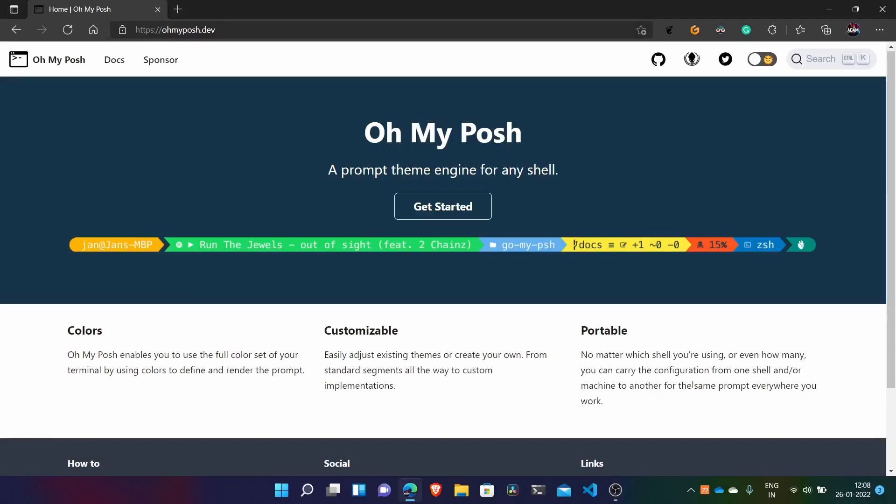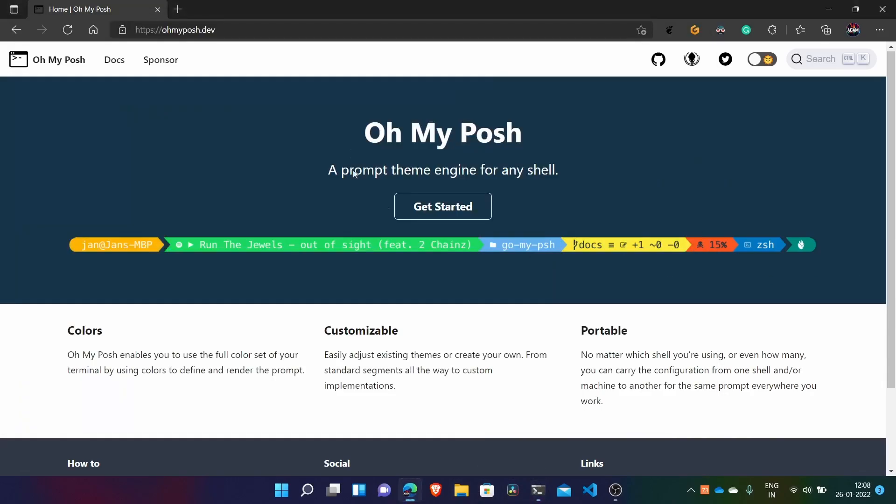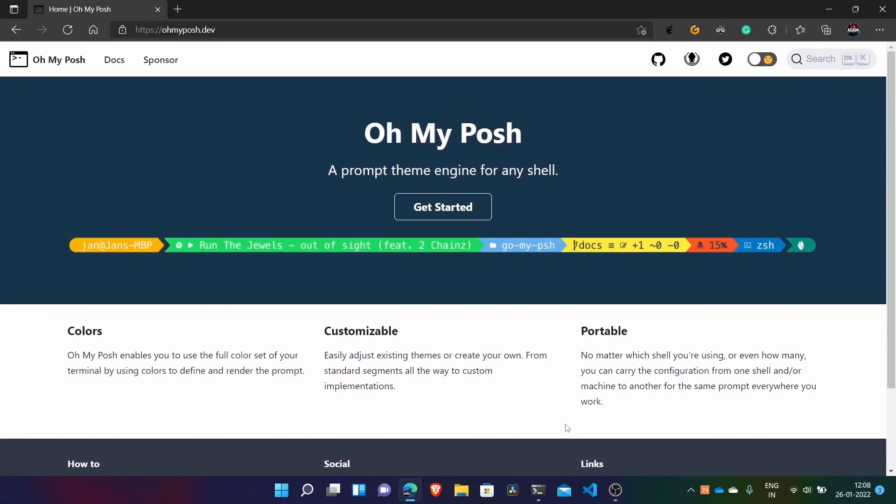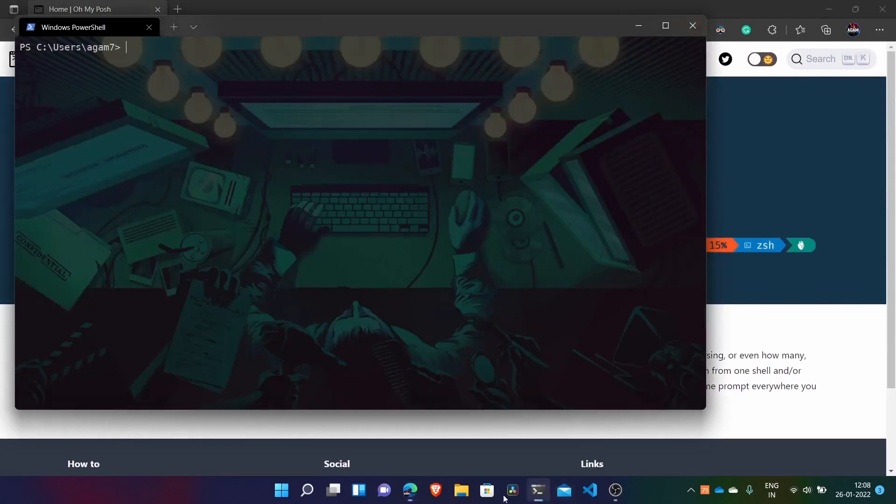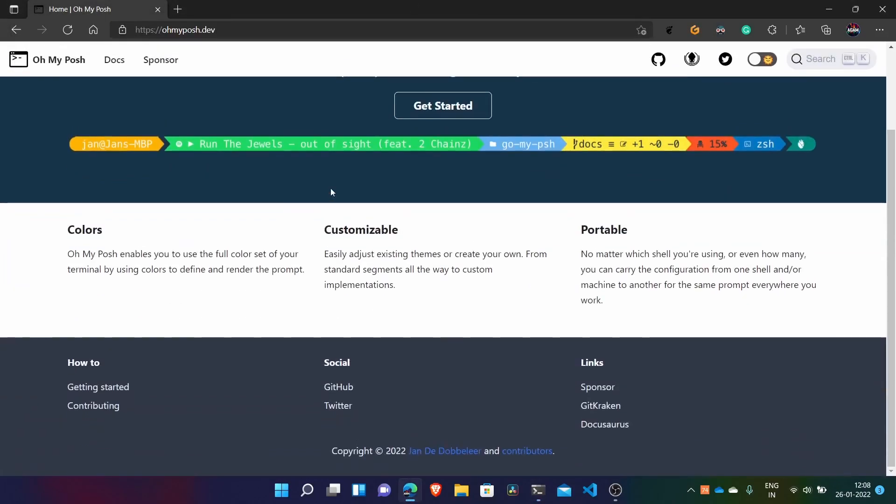Today I will show you how to make PowerShell look beautiful and awesome with Oh My Posh. Basically this is a prompt theme engine for any shell but as it is compatible with PowerShell also. So today I will show you how to put themes in your PowerShell and make it look beautiful.